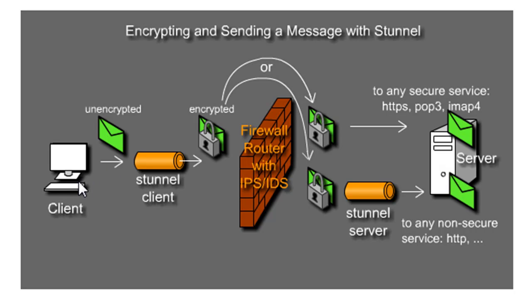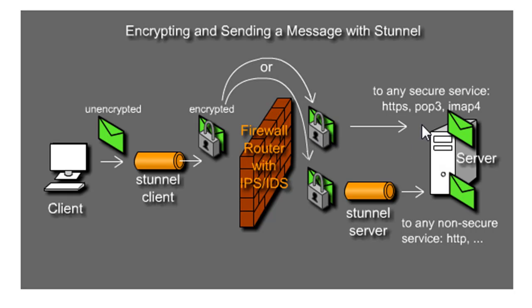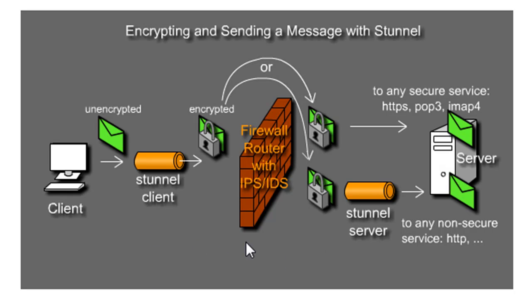So what they did was configured S-Tunnel to encrypt the communication, send it across the network, and then send it to the secure service. I thought it was a great presentation, so I said let's try to do this as a lab in the class. But one of the things that intrigued me was that you could also encrypt any type of network communication.